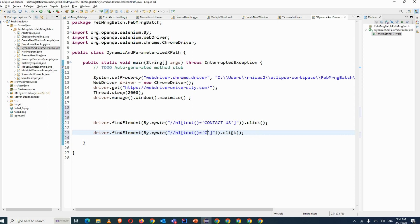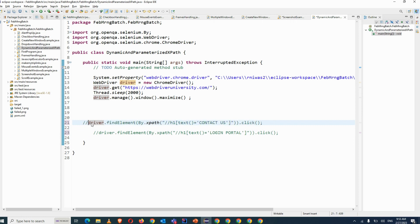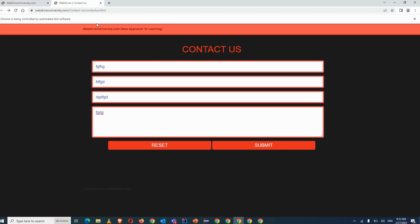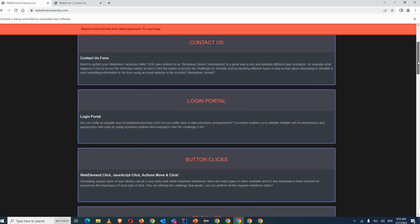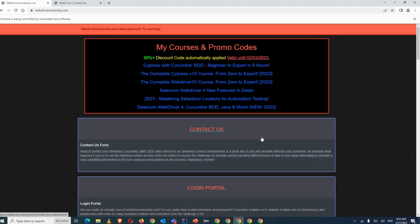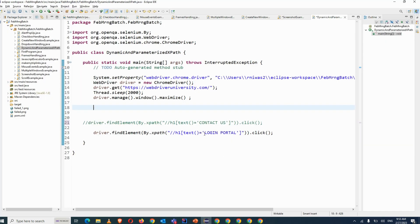Again you will write down the XPath for the same login portal, but you are writing a different XPath. We have already seen it will click on Contact Us, and if we comment this one then it will click on the login portal. But what I want is I don't want to write down multiple XPaths, because if you see there are hundreds of pages — Contact Us, Login button, To Do — and they are having the same XPath, only the value is different.